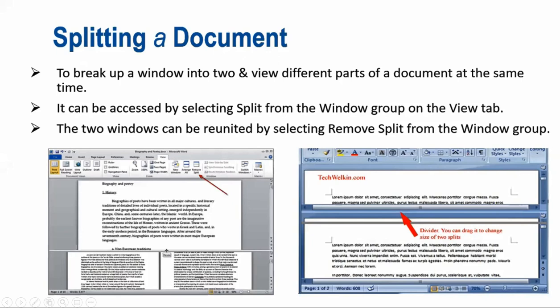It can be accessed by selecting Split from the window group on the View tab. It is available for you on the View tab. The two windows can be reunited after selecting Remove Split from the window group. When we split the window, MS Word places a horizontal split bar on the screen.